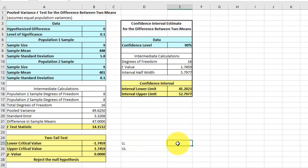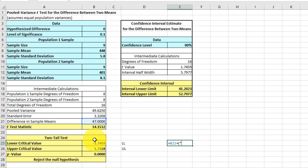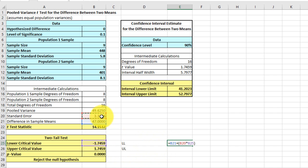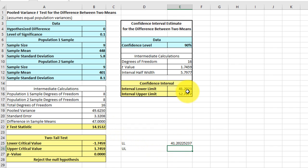And I'm going to use equals, my difference in two means, plus parentheses, my standard error multiplied by my lower critical value. Close. Get that standard error in there. And that gets my lower level, which is the same value there.